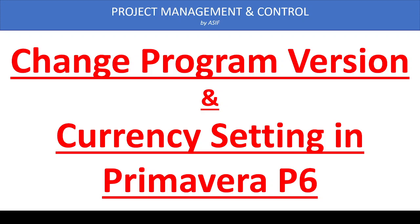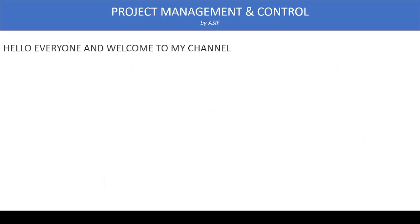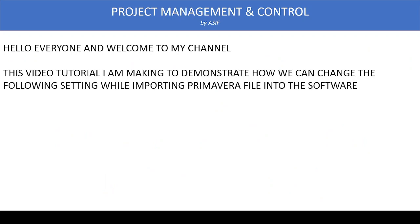Hello everyone and welcome to my channel. This video tutorial demonstrates how we can change the program version settings and currency settings while importing Primavera XER files into our computers. Sometimes when we are importing an XER file, it has a higher version or different currency settings.